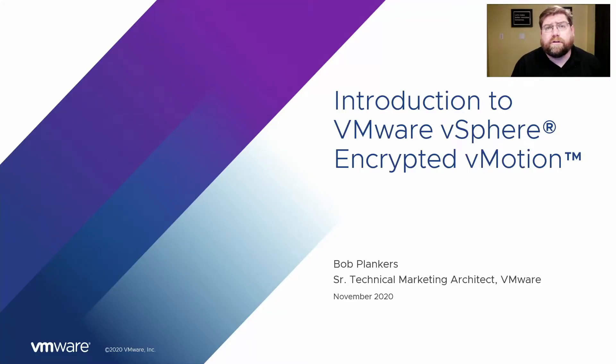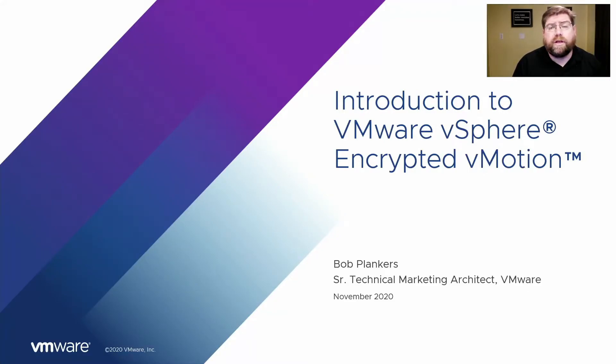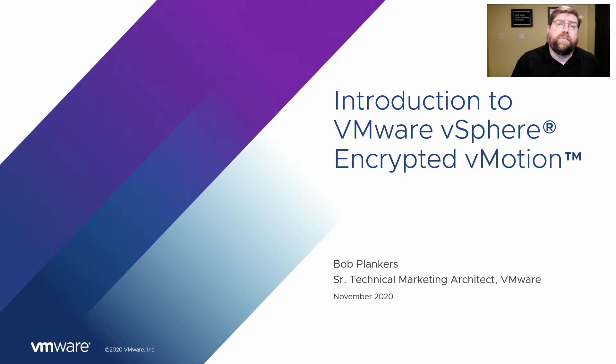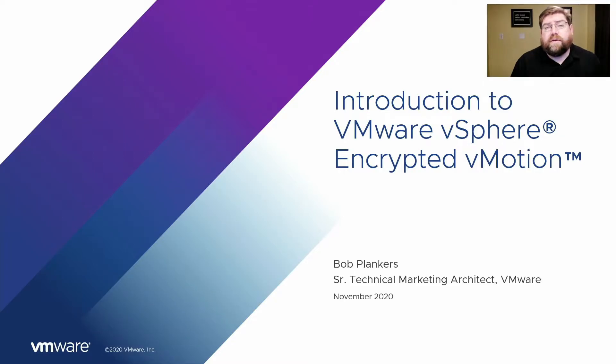Hi, I'm Bob Plankers. I'm a senior technical marketing architect with VMware Corporation, and it's my pleasure to introduce encrypted vMotion of VMware vSphere, a feature that helps us protect our data in transit.